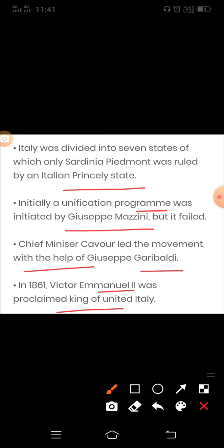Chief Minister Cavour, who led the movement to unify the regions of Italy, was neither a revolutionary nor a Democrat. Like many other wealthy and educated members of the Italian elite, he spoke French much better than Italian. Through a tactful diplomatic alliance with France engineered by Cavour, Sardinia-Piedmont succeeded in defeating the Austrian forces in 1859.